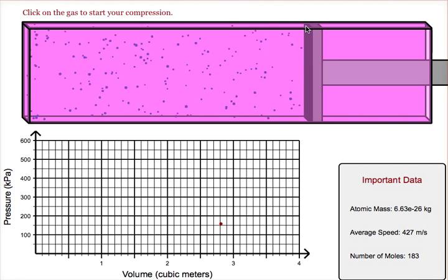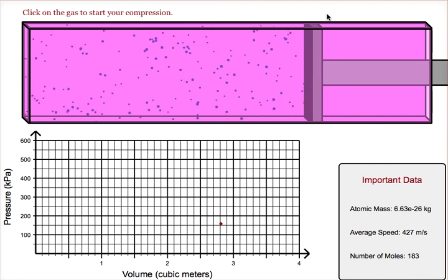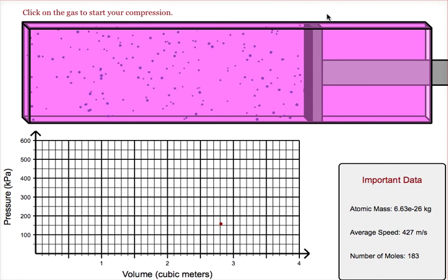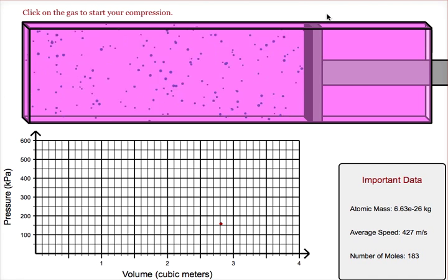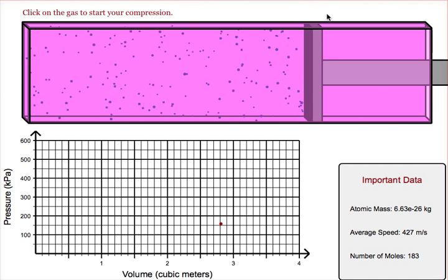In this video, I'd like to show you how to figure out how much work has been added during an adiabatic compression process.